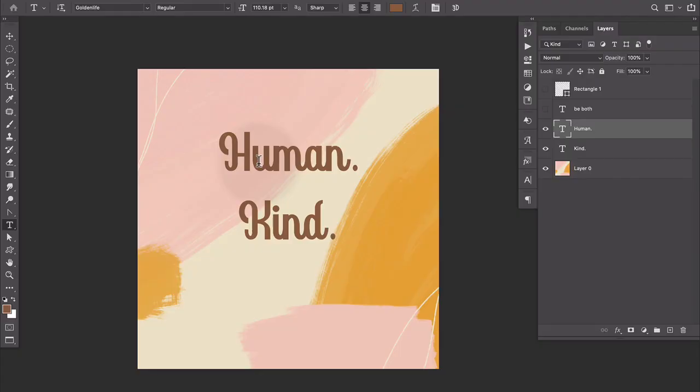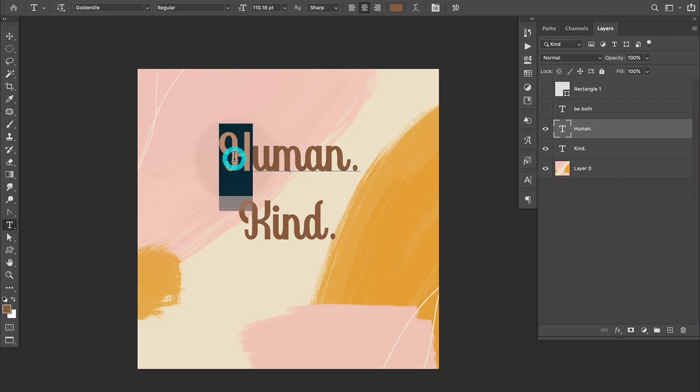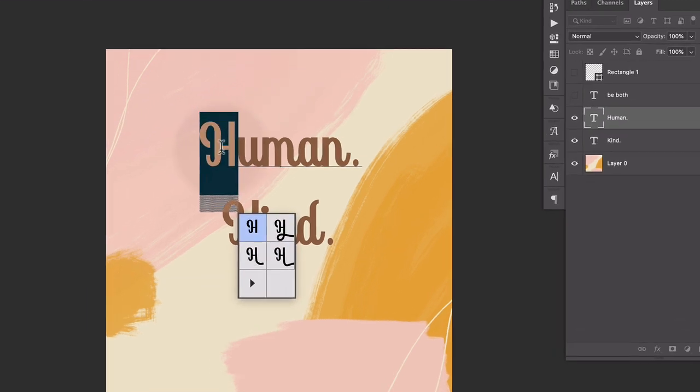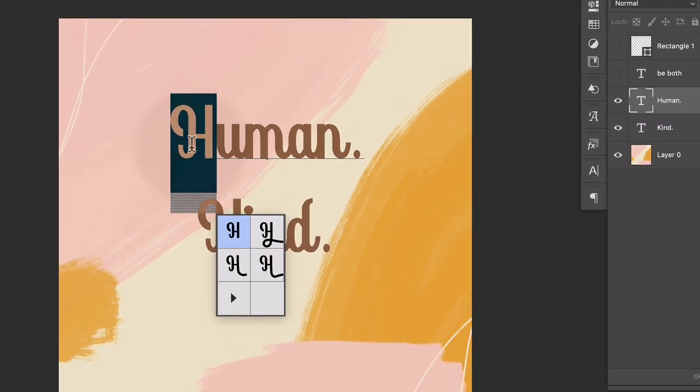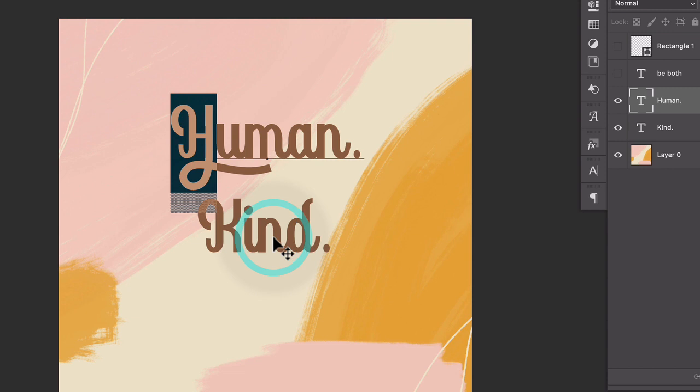So this font is coded really well so that you can do this. I can put my cursor in here and click to highlight this H, capital H. And then it shows me down here all these other capital H's that I could also use. So I'm going to click on this one and you can see it gets applied.